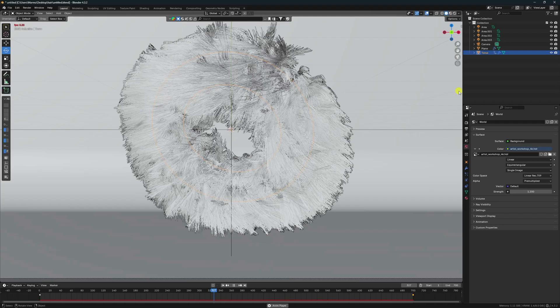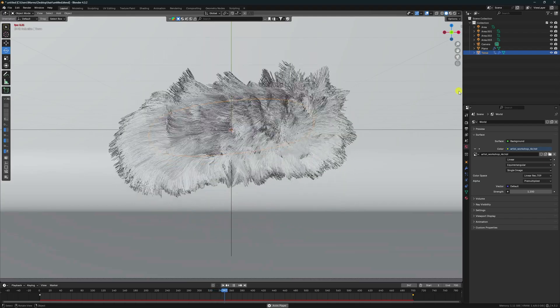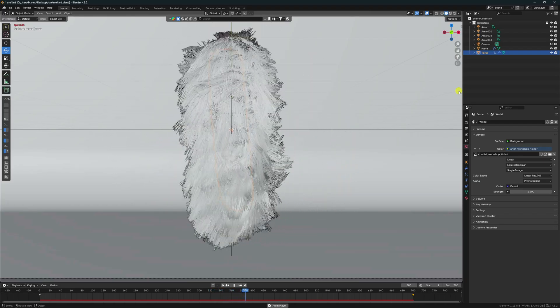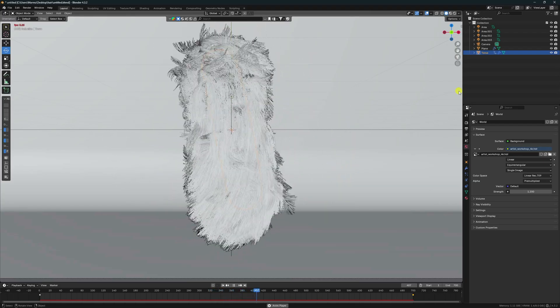Now I'll show you my final render, and after that I'll teach you how to get this type of simulation.